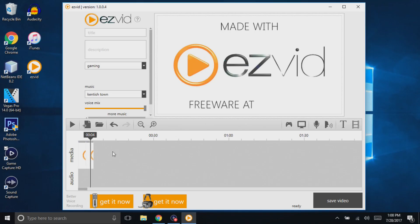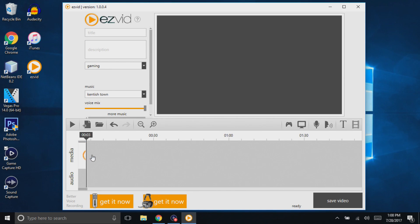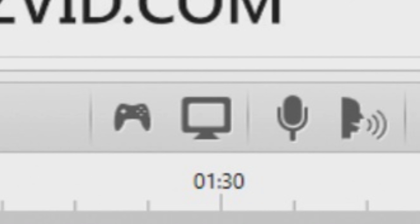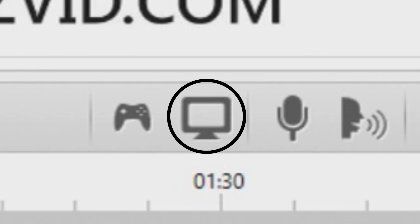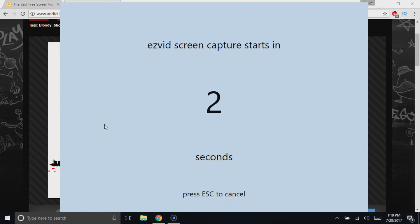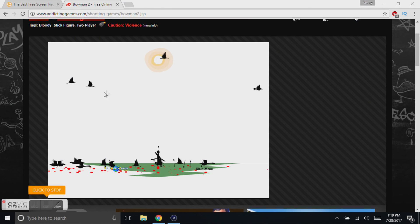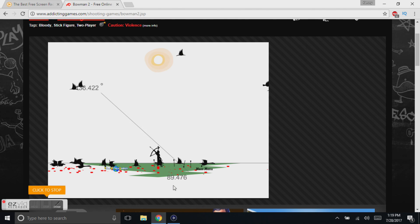Once you have it installed — it's a pretty easy installation, it doesn't take too long — you can see that it even has its built-in editor, which is awesome for after you finish screen recording. But if you just want to screen record, go over to the right middle-hand side and you'll see that icon that looks like a monitor. You click on that and that will allow you to record your screen. You'll even see a little countdown of three, two, one, and then you can just record whatever you want on your desktop.